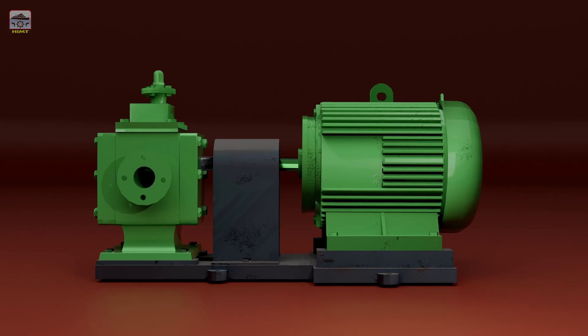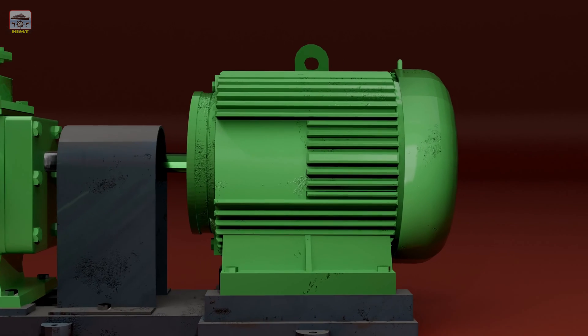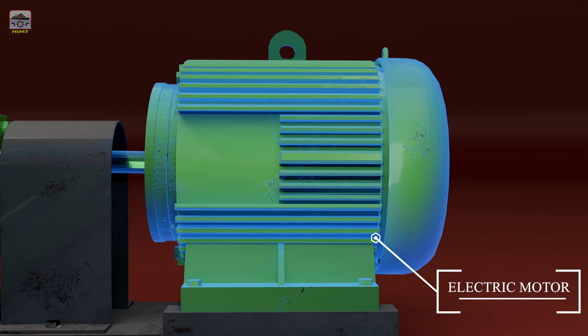This pump is driven by an electric motor and plays a crucial role in the smooth operation of these systems.